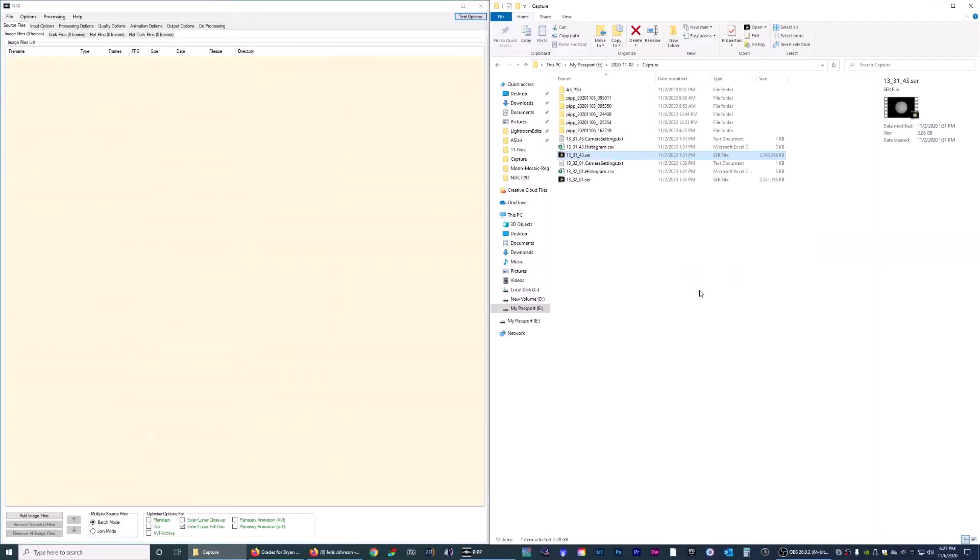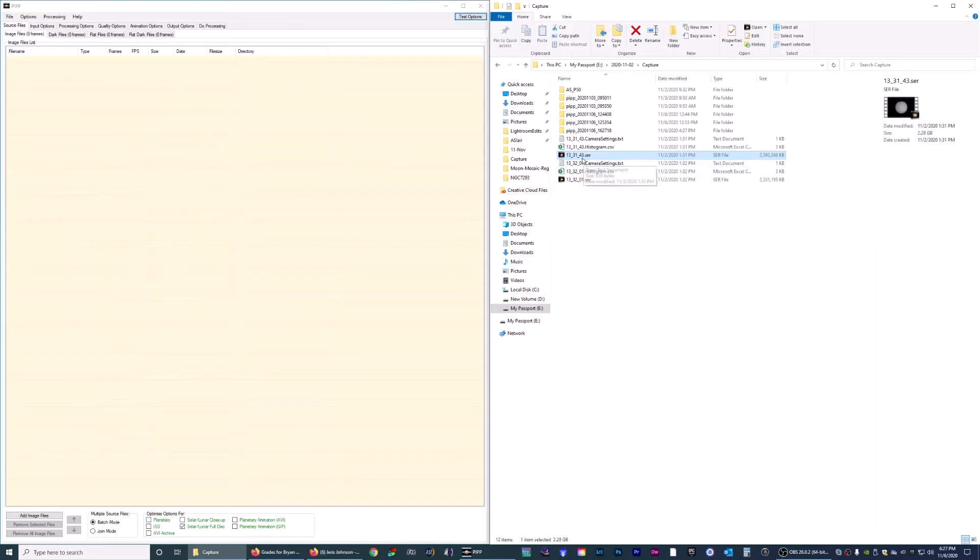Hello, in this video we're going to be processing a video of the Sun with a program called PIP. First off, you want to have your files open and also you want to have PIP open. Here's a video I took of the Sun the other day. The file is almost 2.3 gigabytes. We're going to load it into PIP, do some cropping on it, and it's going to be less of a file size and easier to manage.